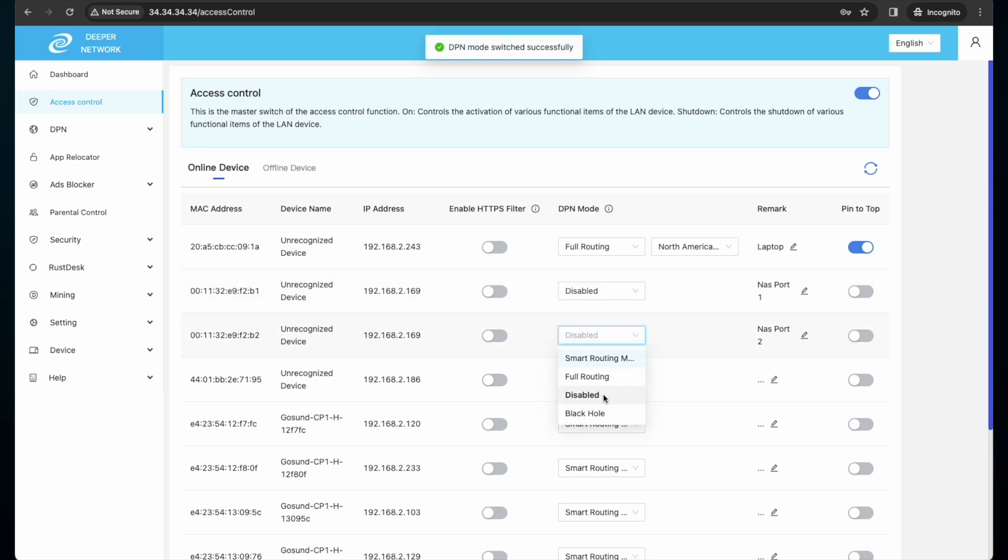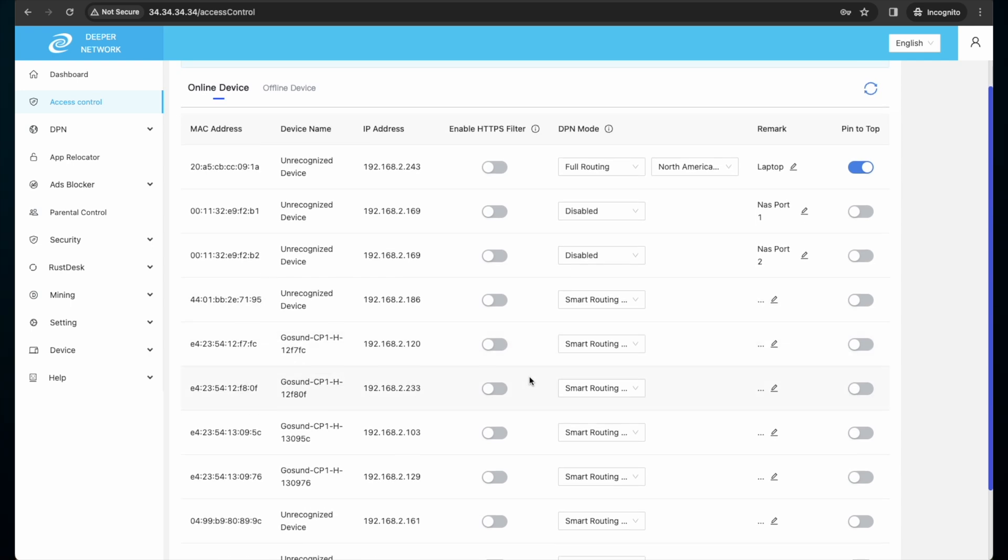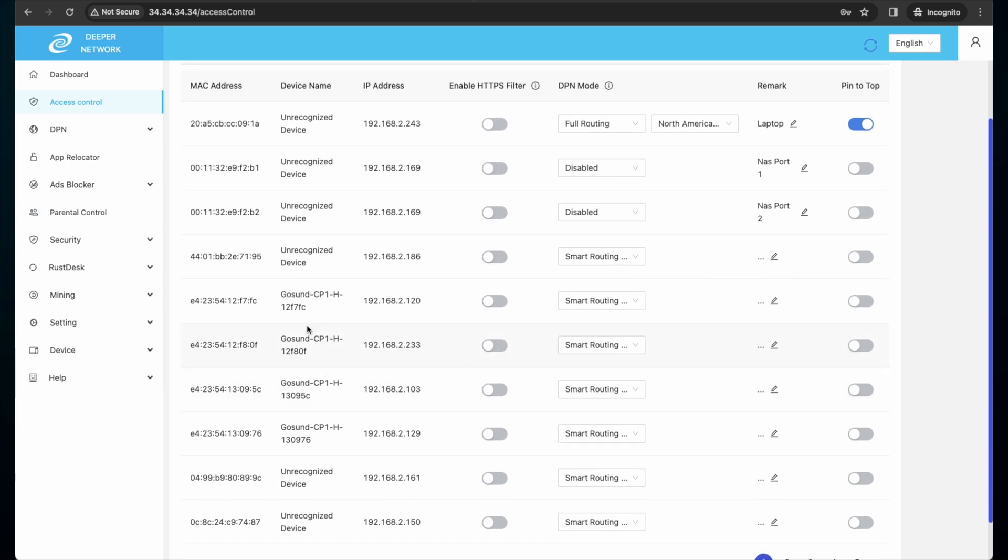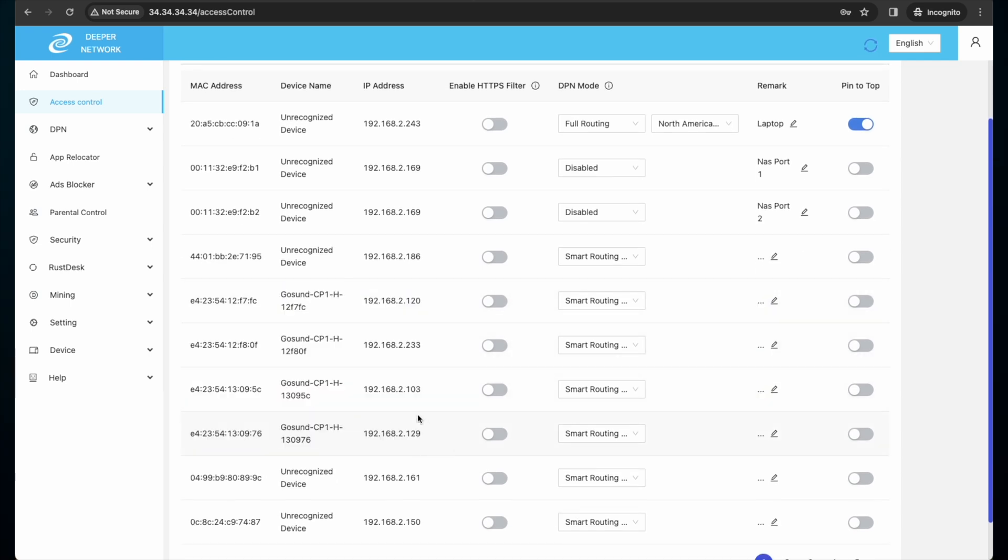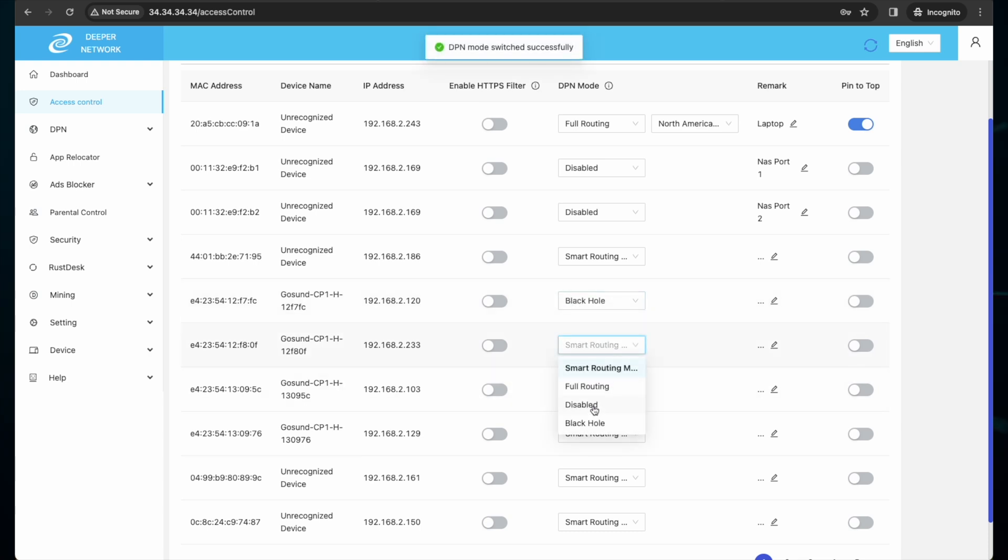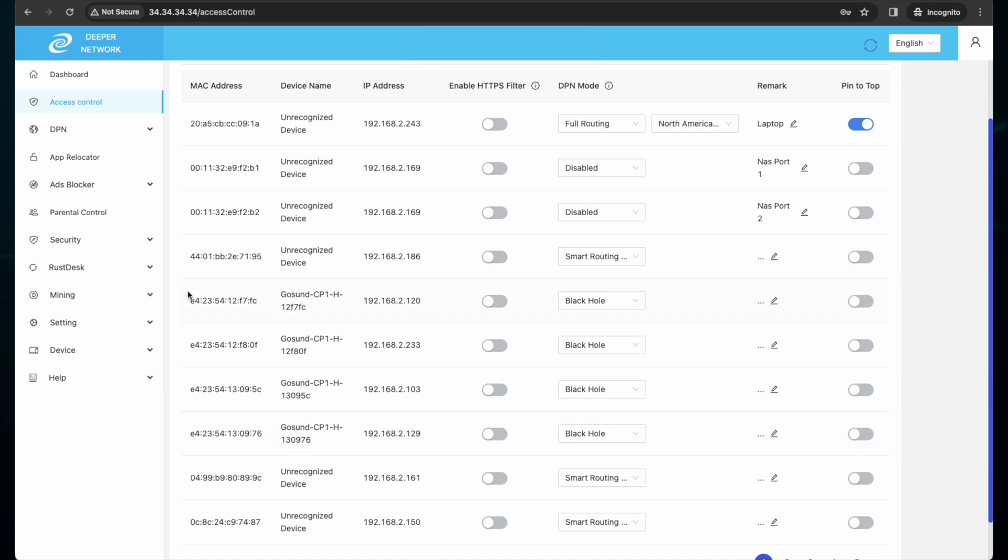A new feature we are introducing is the black hole. With access control list, you can find the devices on your network, maybe IoT devices that do not need to access the internet. You can single out these devices and set them to a black hole, which means they will never access the outside internet. This is a very powerful feature to keep your network safe and secure.